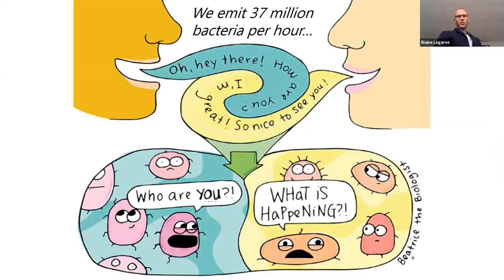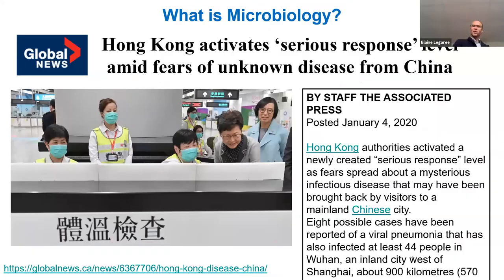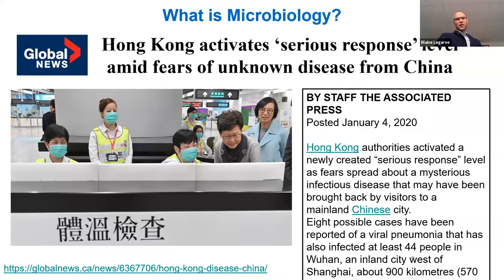We hear about microbiology all the time in the news. Believe it or not, I shared this exact story with students on January 4th of last year — it's talking about a new mysterious unknown disease in China. We all know what that is now: COVID-19. The disease was actually characterized in 2019, which is why it's called COVID-19, and the virus was only actually isolated in January. Can you believe it was only January where we discovered this new virus? This is crazy.